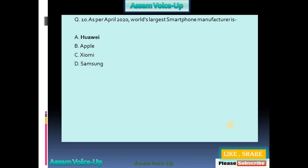Our tenth and last question: As per April 2020, the world's largest smartphone manufacturer is which of the following companies? Options: Huawei, Apple, Xiaomi, Samsung. Option A is the correct answer — Huawei.